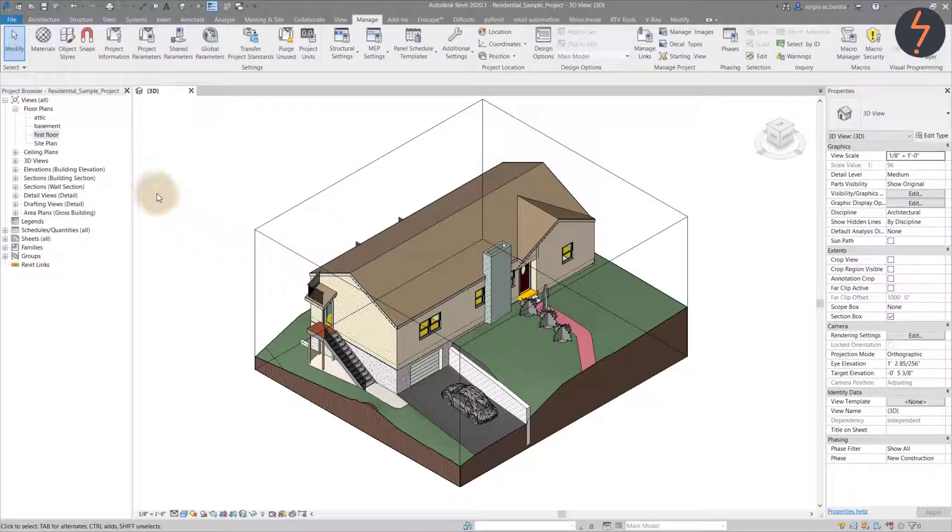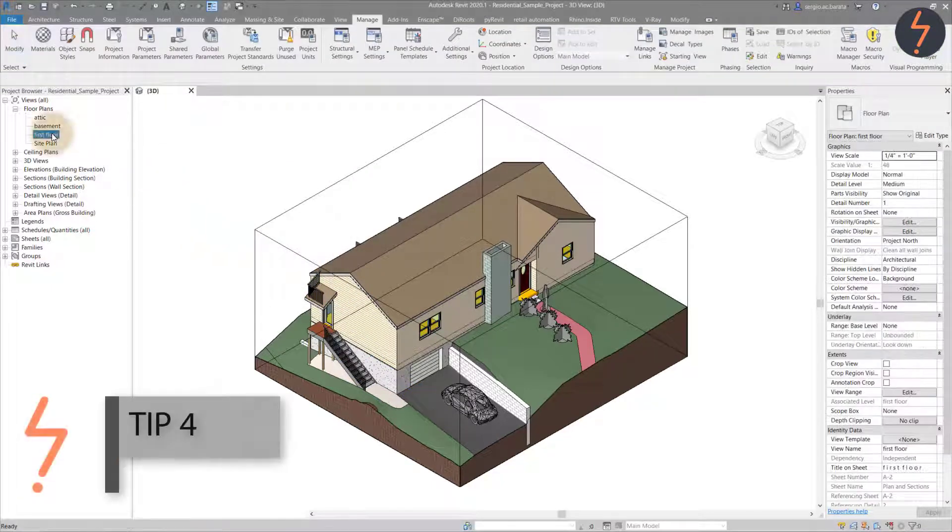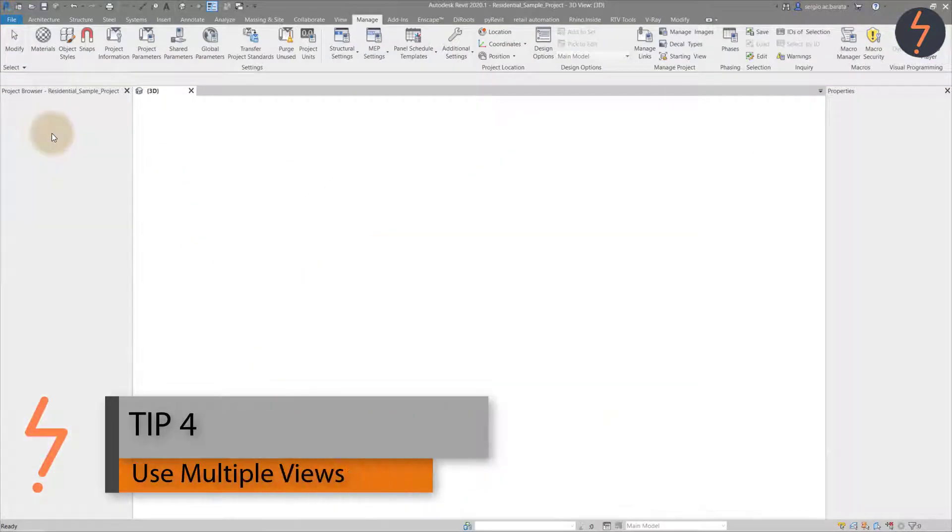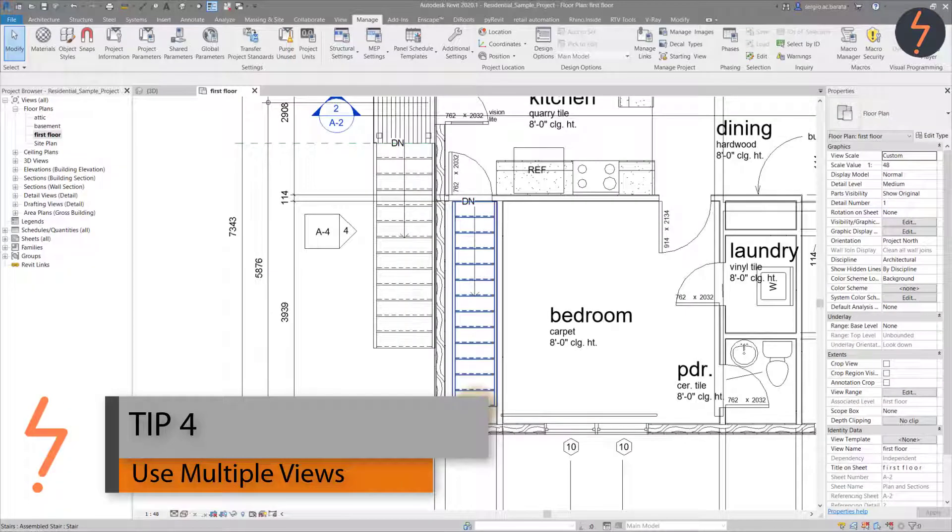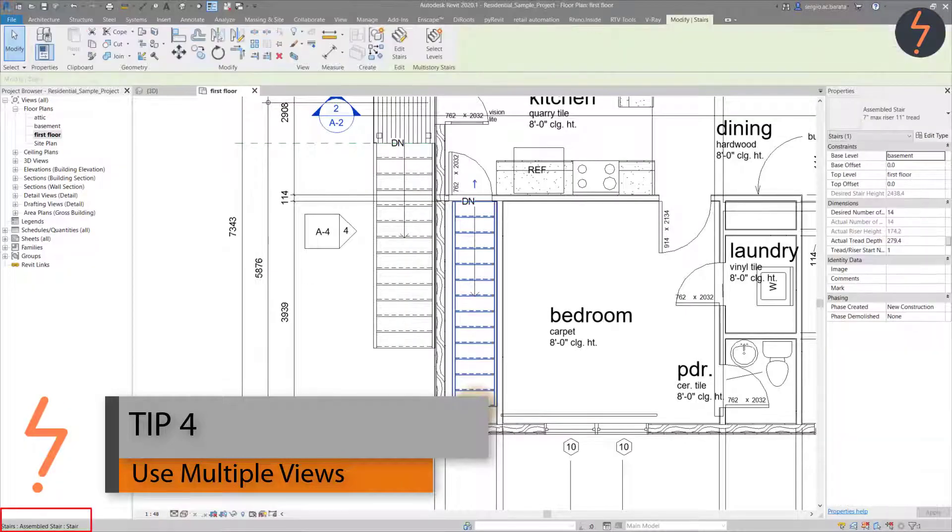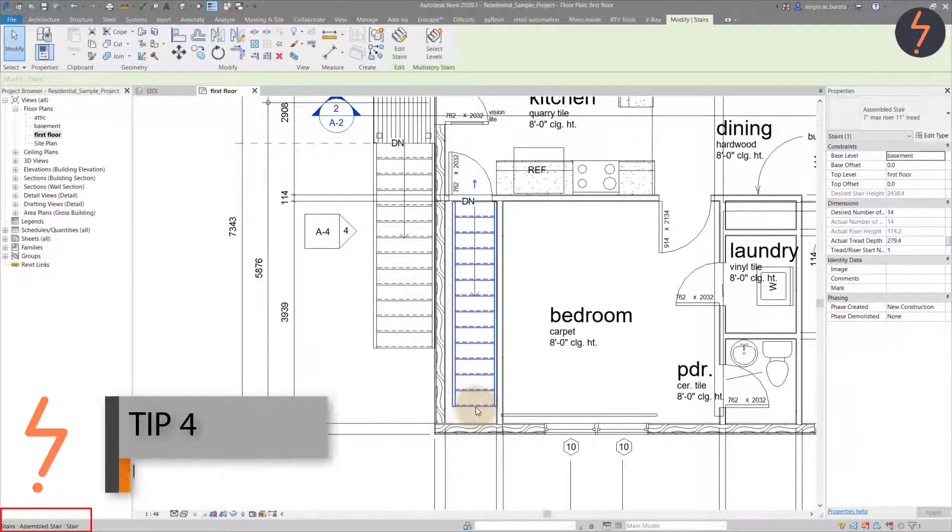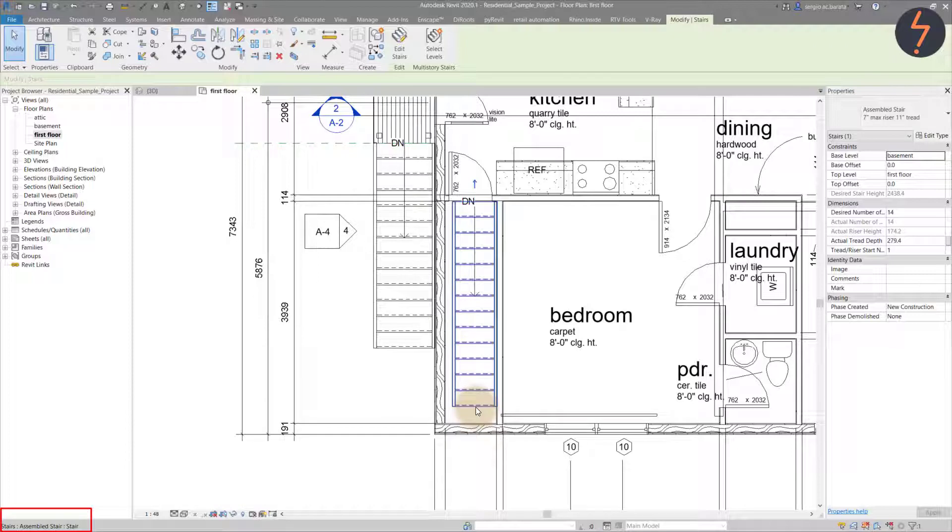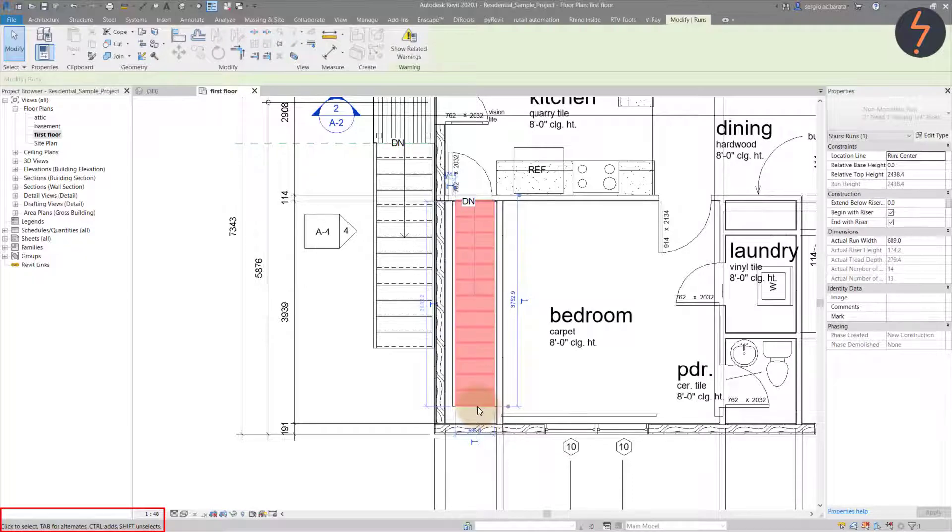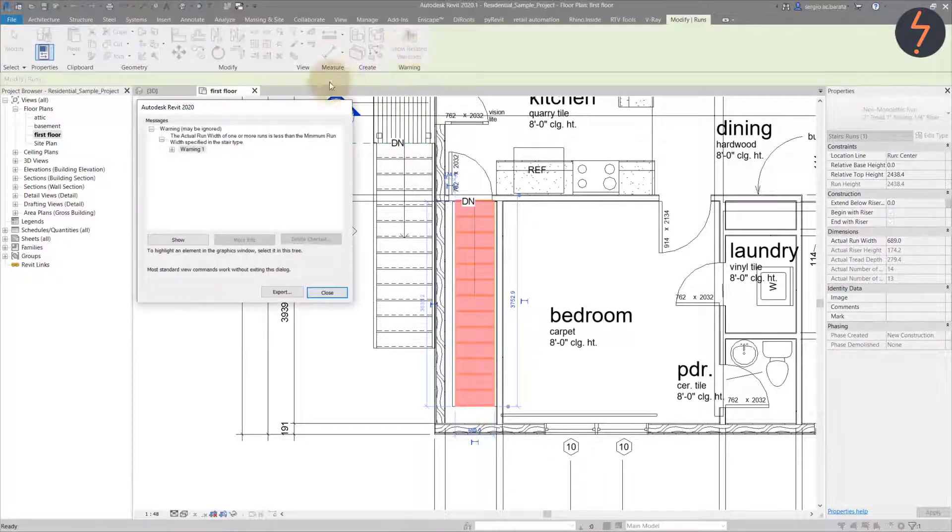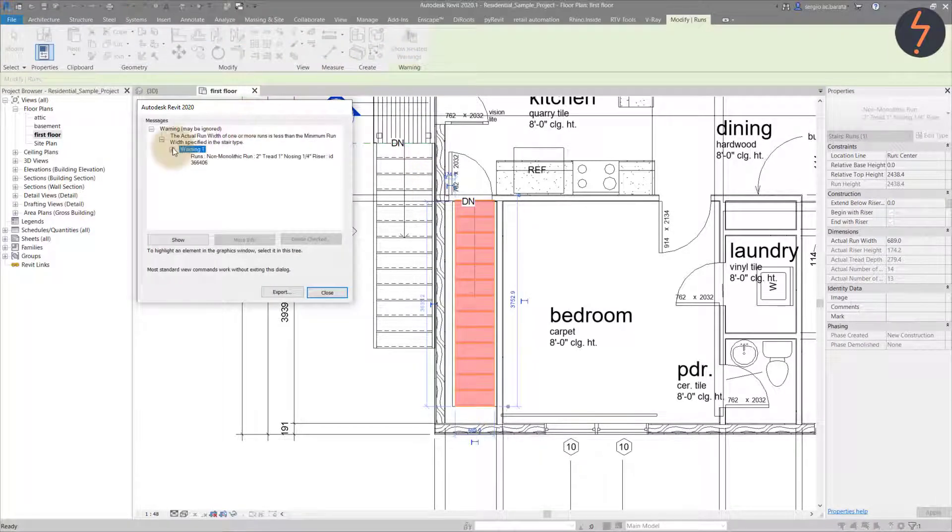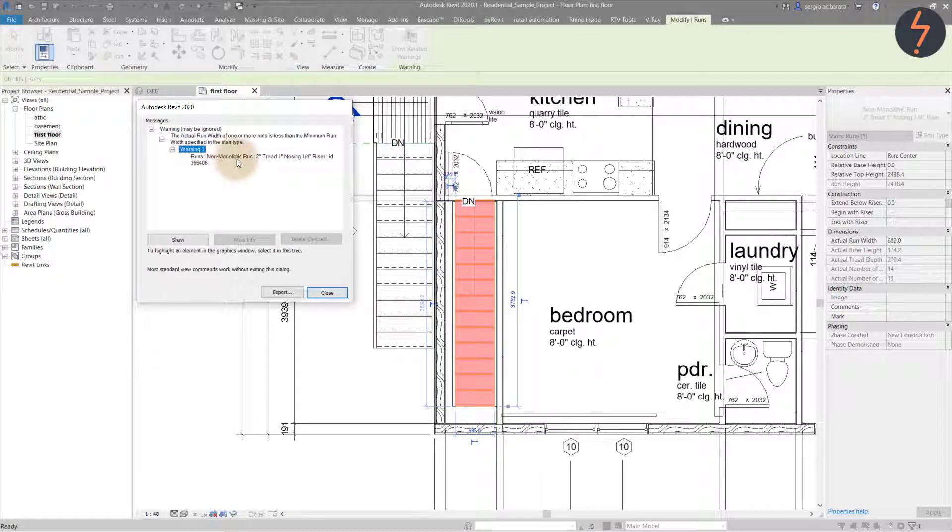Which prompts tip four, which is to use multiple views. As I drag the cursor over the stair and click, no warnings are revealed. However, if I tab to select the runs category, the show related warnings appears. The warning notes that the run is less than the allowed minimum.